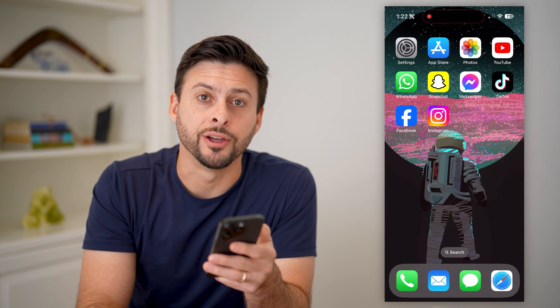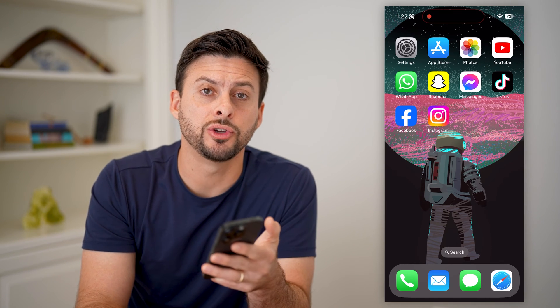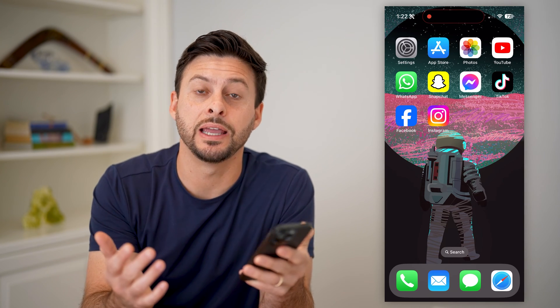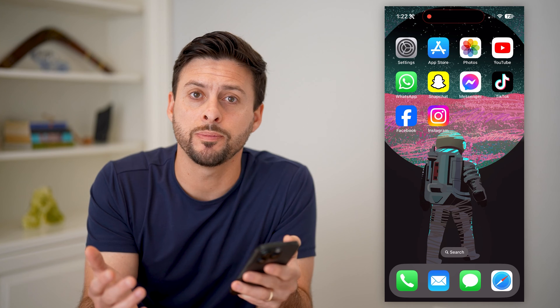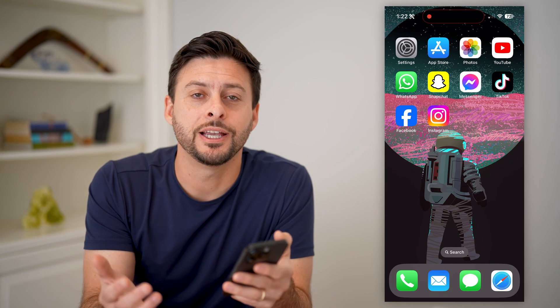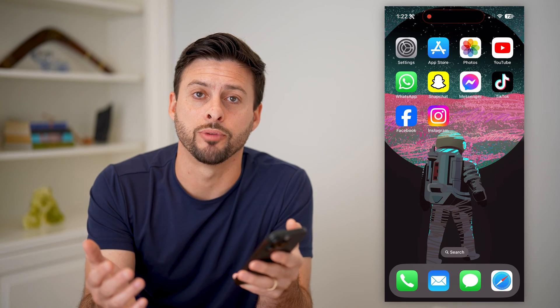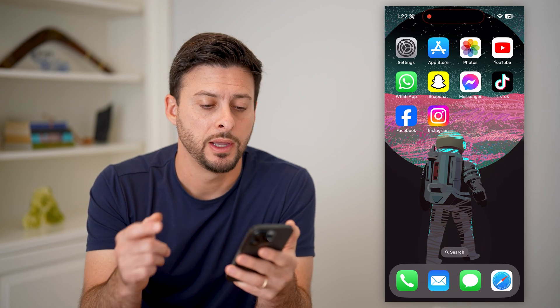Hey guys, Trevor here, and in this video I'm going to show you how to find your Facebook page URL. It's pretty quick and easy, so let's jump right in.